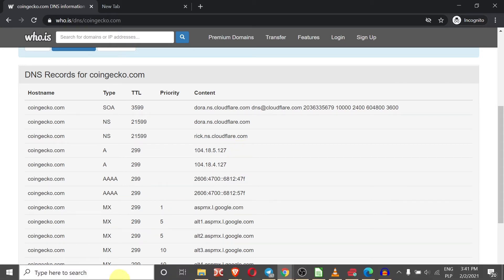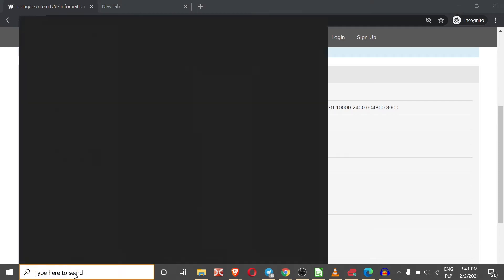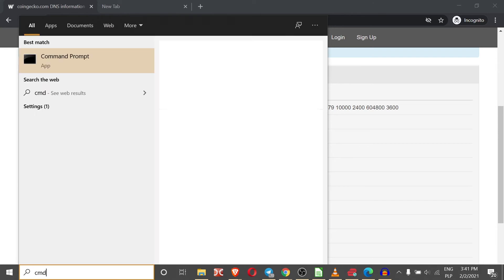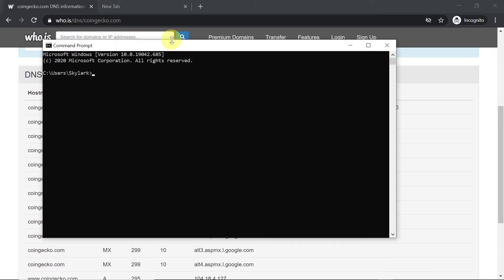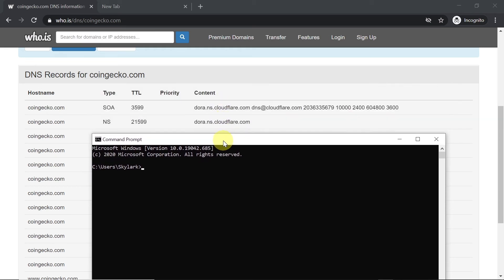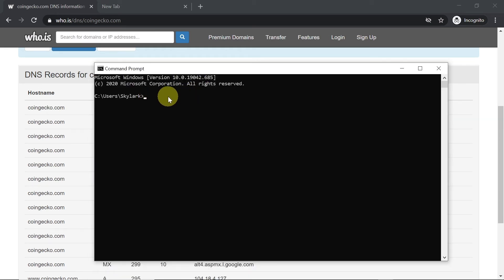Now let's move to the second one. If you are on Windows, all you need to do is move your mouse down here to the search box and type cmd. Once you type cmd, we need to open command prompt. After you open command prompt, you need to type in ping space and then the name of the domain or the website.